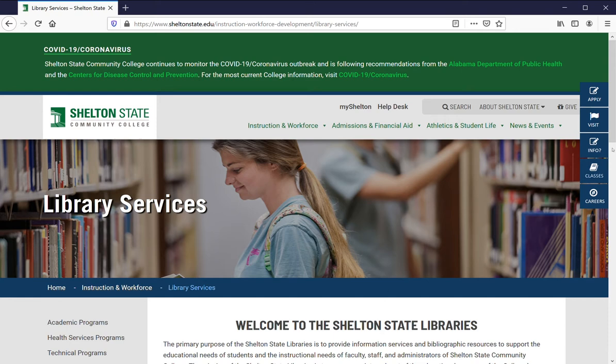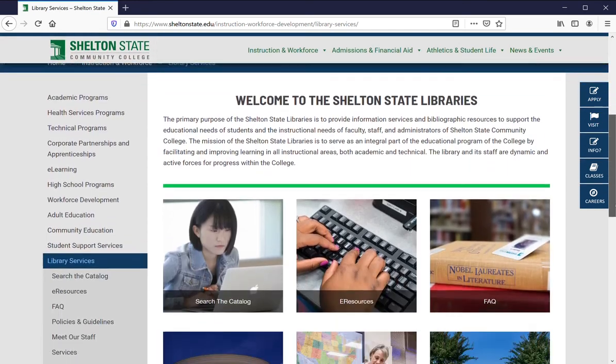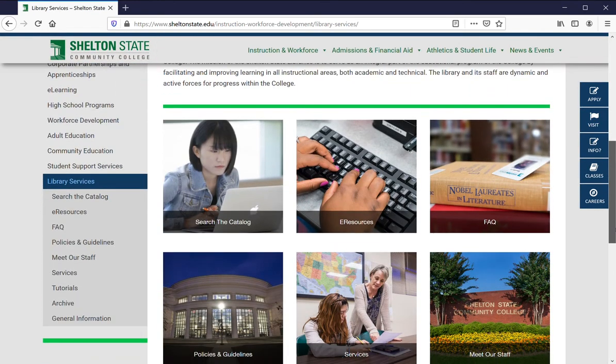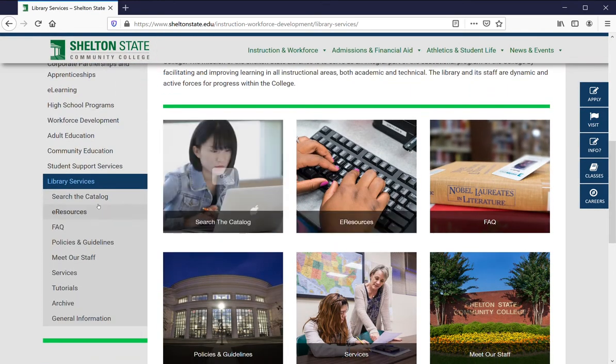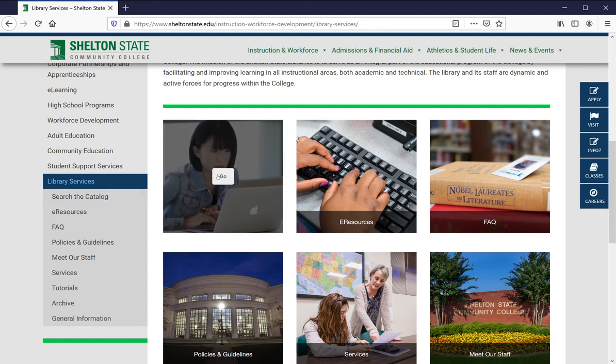Starting from the Shelton State library's main webpage, scroll down and either using the menu on the left-hand side, click search the catalog, or click search the catalog from the tiled menu in the middle.